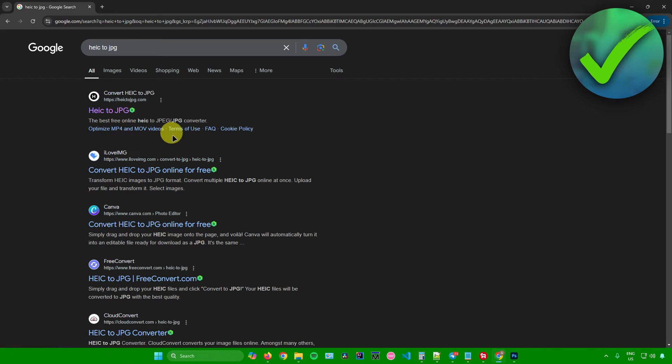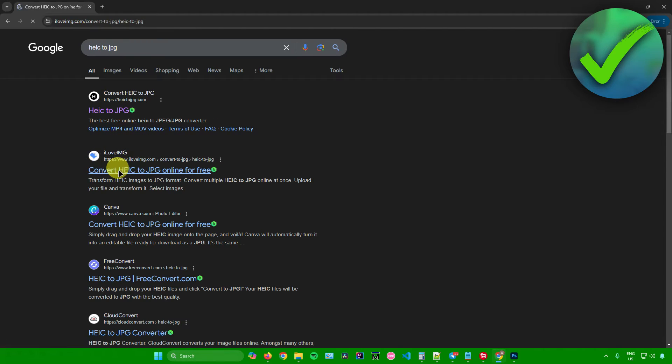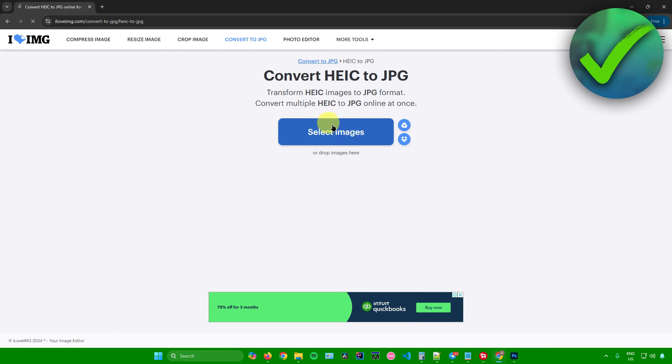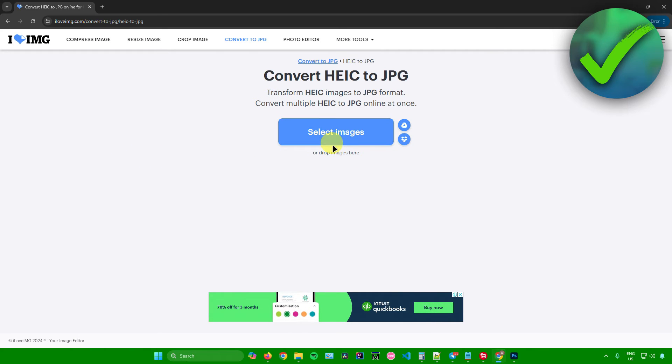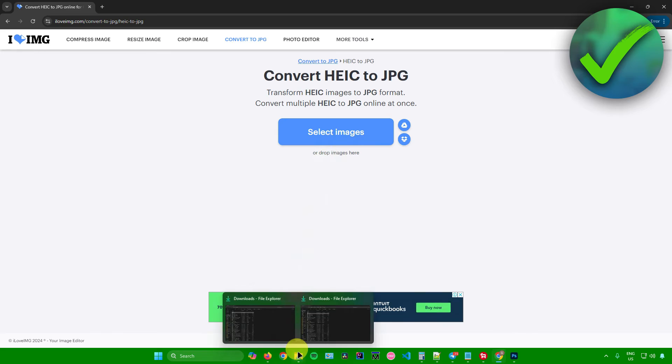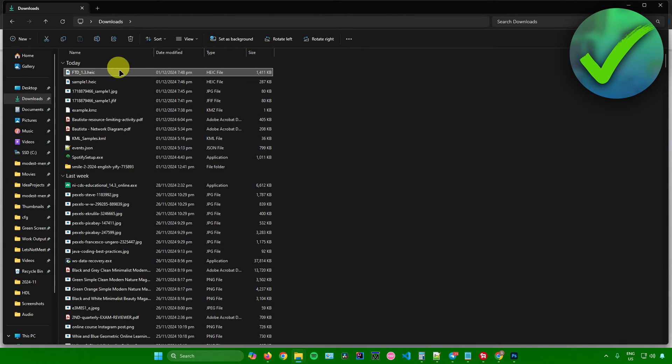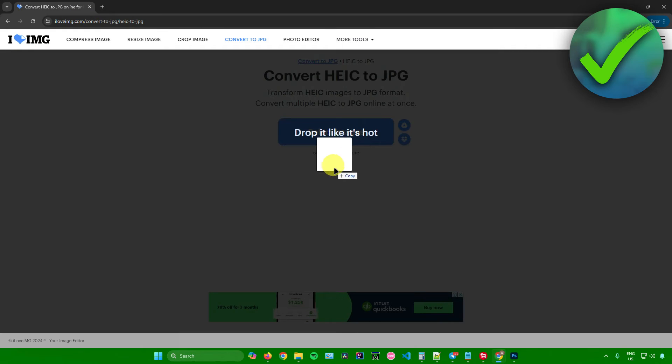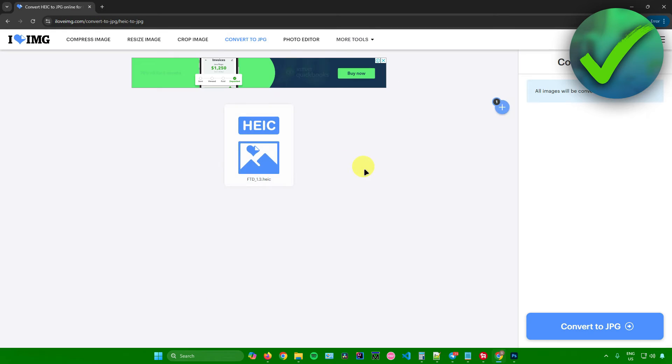As an example, I'll be using this website right here. I'll just click on it. After that, it will ask us to select our images or drop our images here. I'll just drag my image to my browser and drop it here.